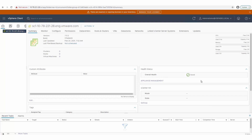This concludes the demo about command line installation of the vCenter server appliance. For more information about installing the vCenter server, see the vCenter server installation and setup guide at docs.vmware.com.